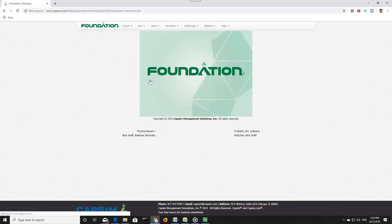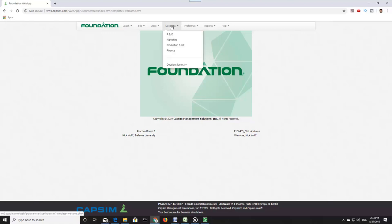You will then be brought to the cover screen for Foundation. Along the top bar are several drop-downs. Click on Decisions. There are four choices under the Decisions drop-down: Research and Development, Marketing, Production and HR, and Finance.